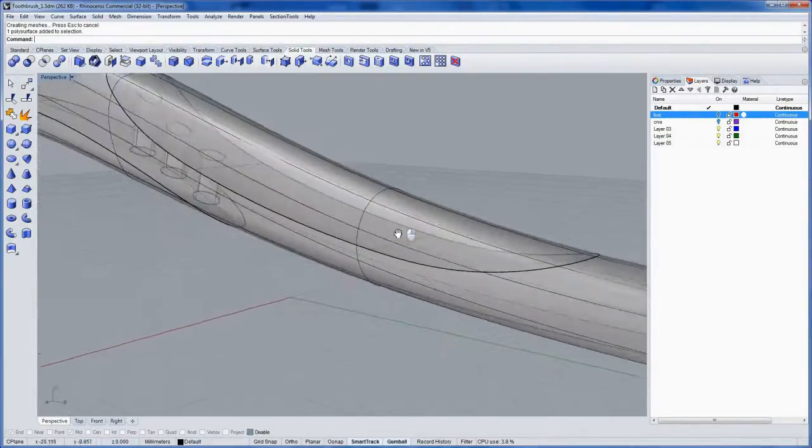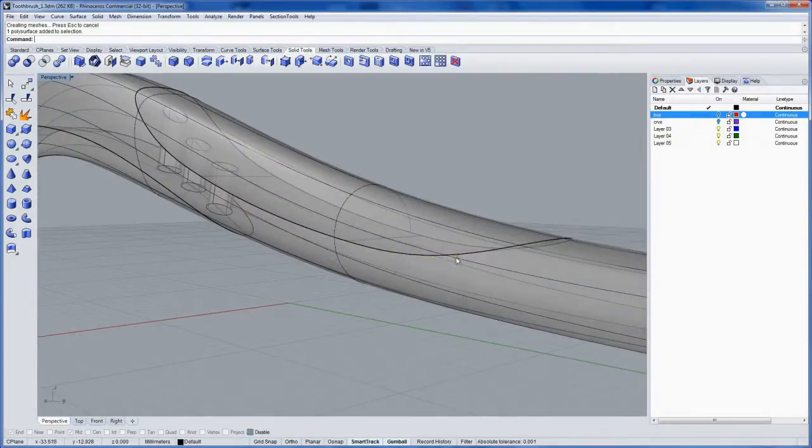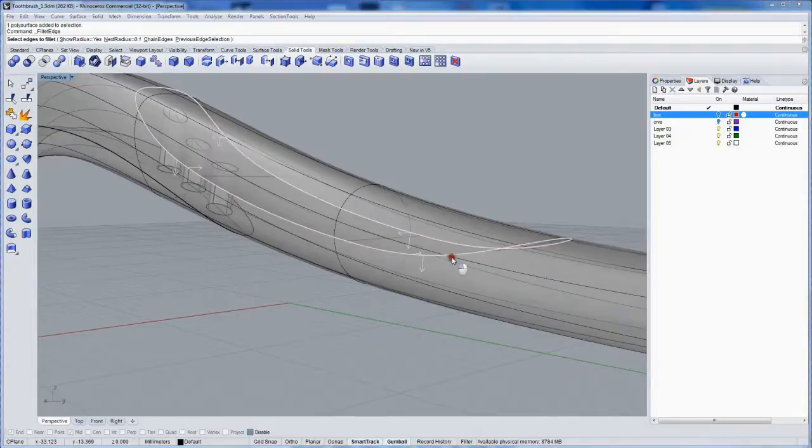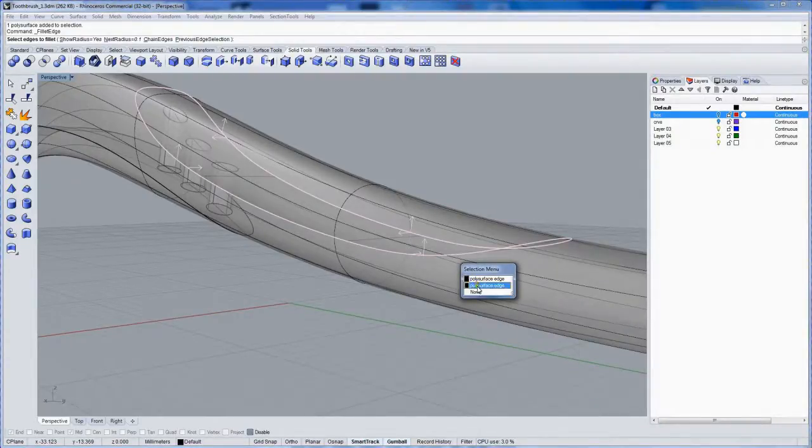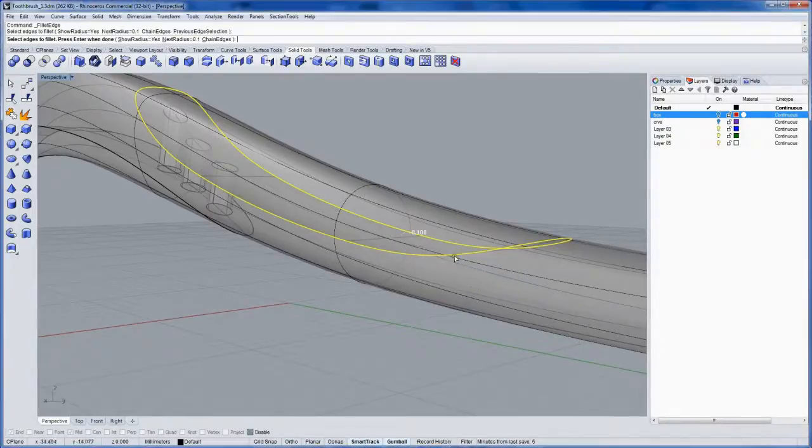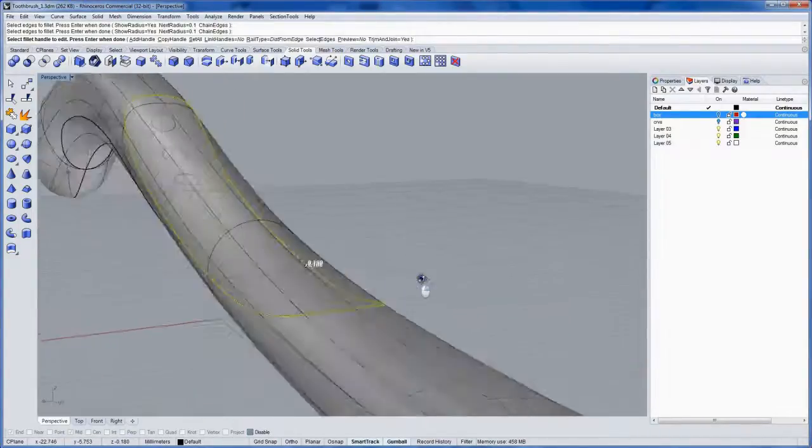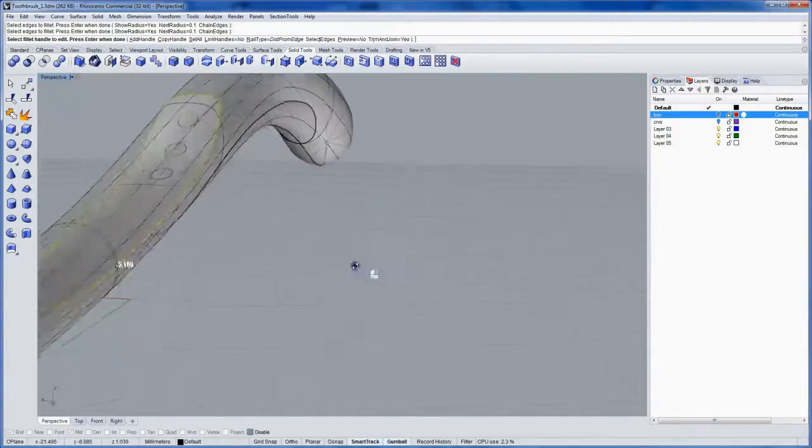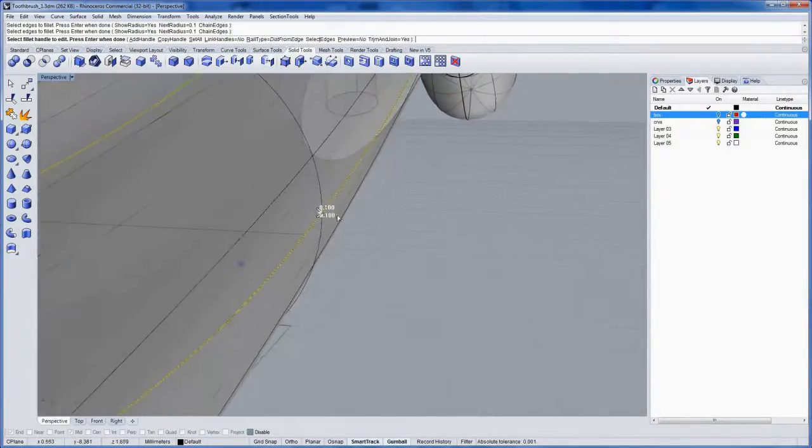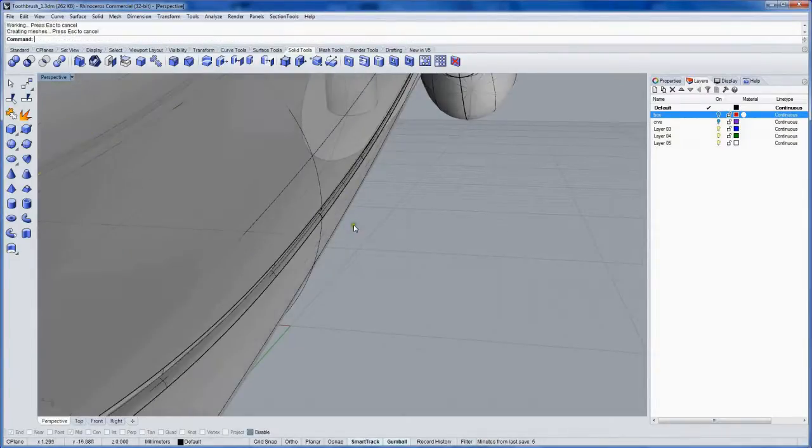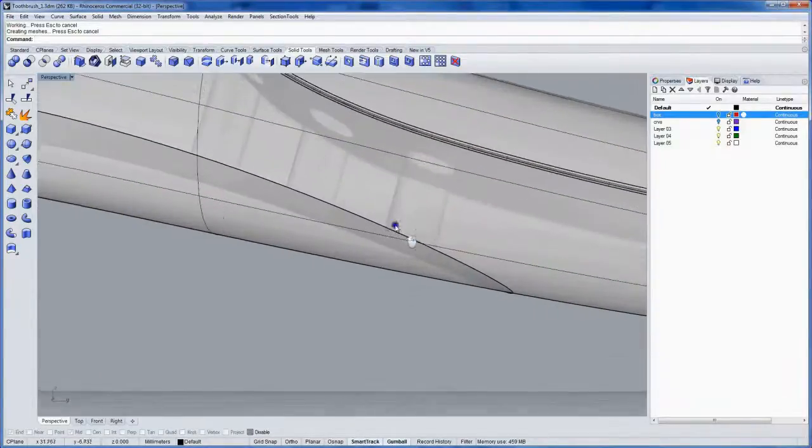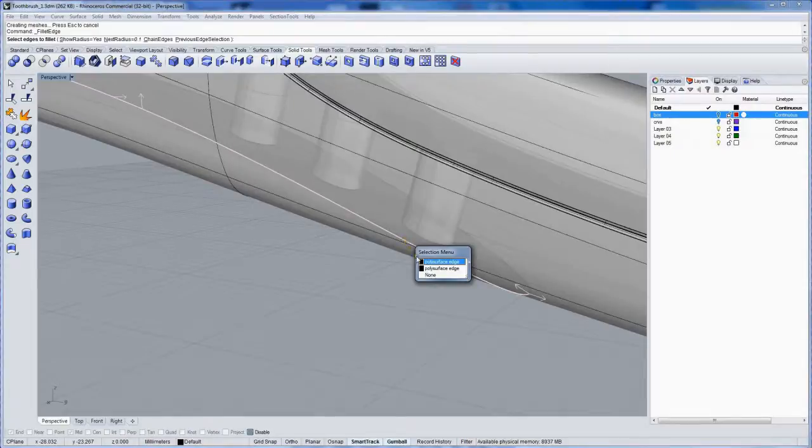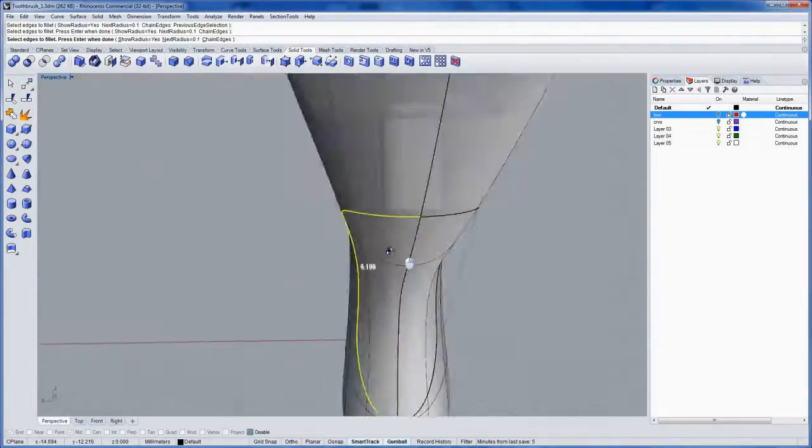Now for the sake of the rendering more than the manufacturing, I want to round these edges right here. We'll use Fillet Edge to do that. You can see these arrows that pop up indicating which surface you are selecting. If you click in the same spot, you get the other one. I'm going to use the Distance from Edge option, using a radius of 0.1 millimeters here.